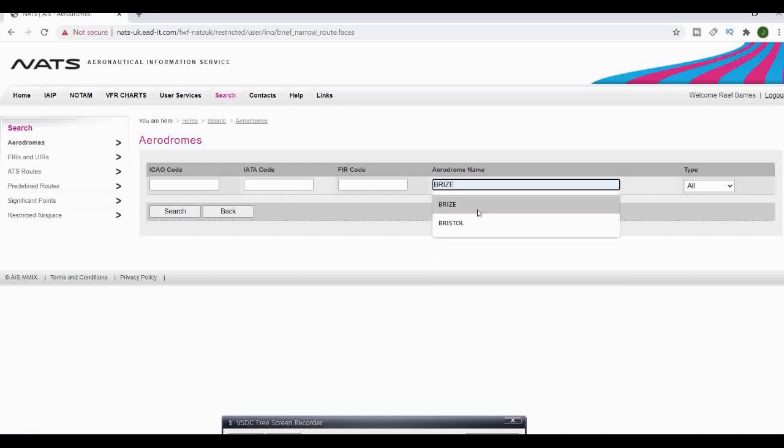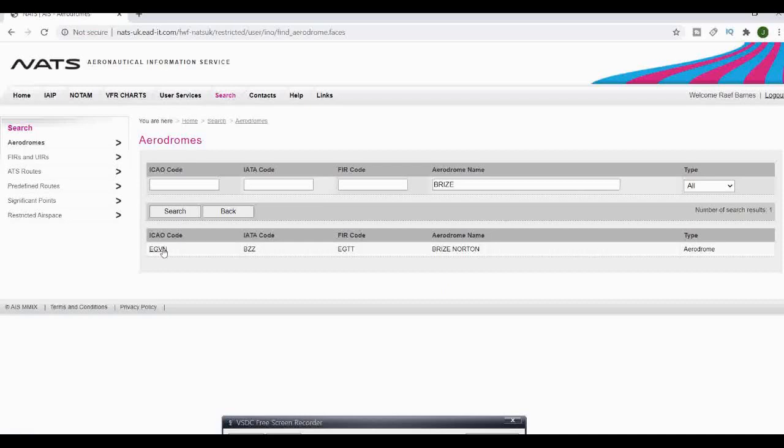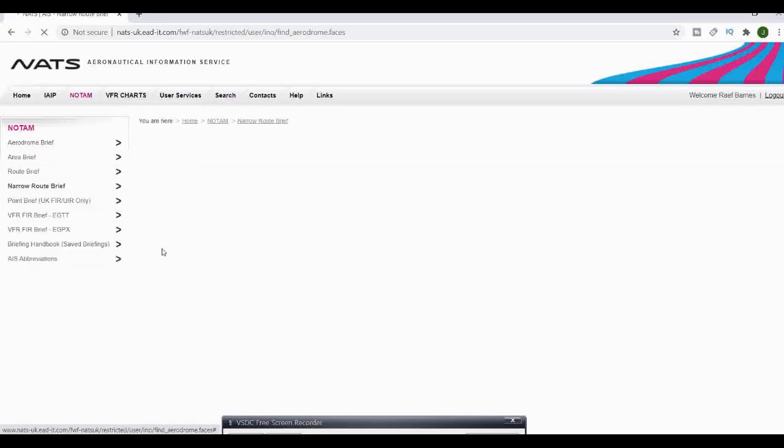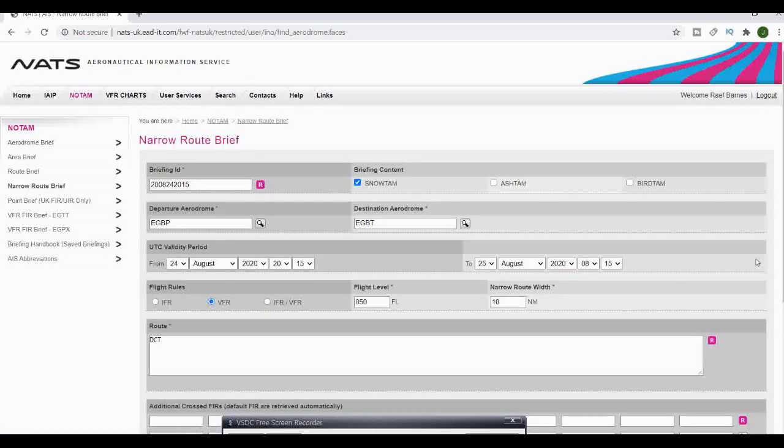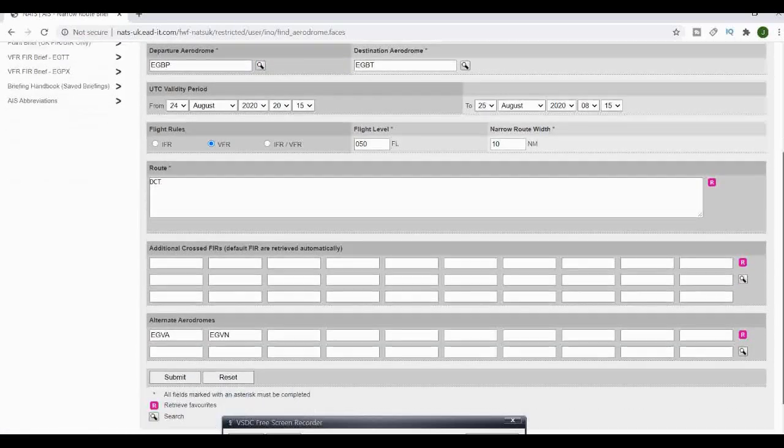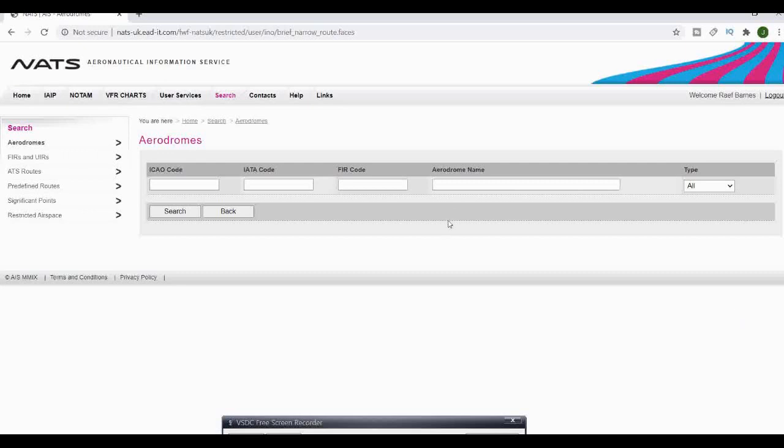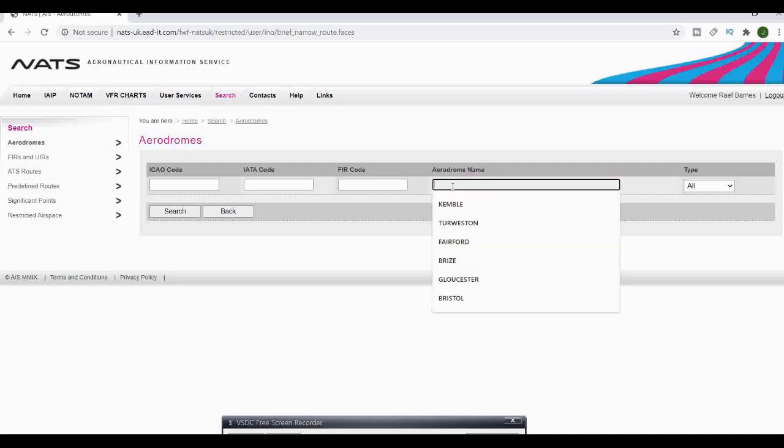So we'll go for Brize on this one. Obviously Brize radar we use and we've got Brize Norton next to Fairford. Once that's in the list we can look at say an alternate airport or aerodrome just in case we can't get back to Kemble.